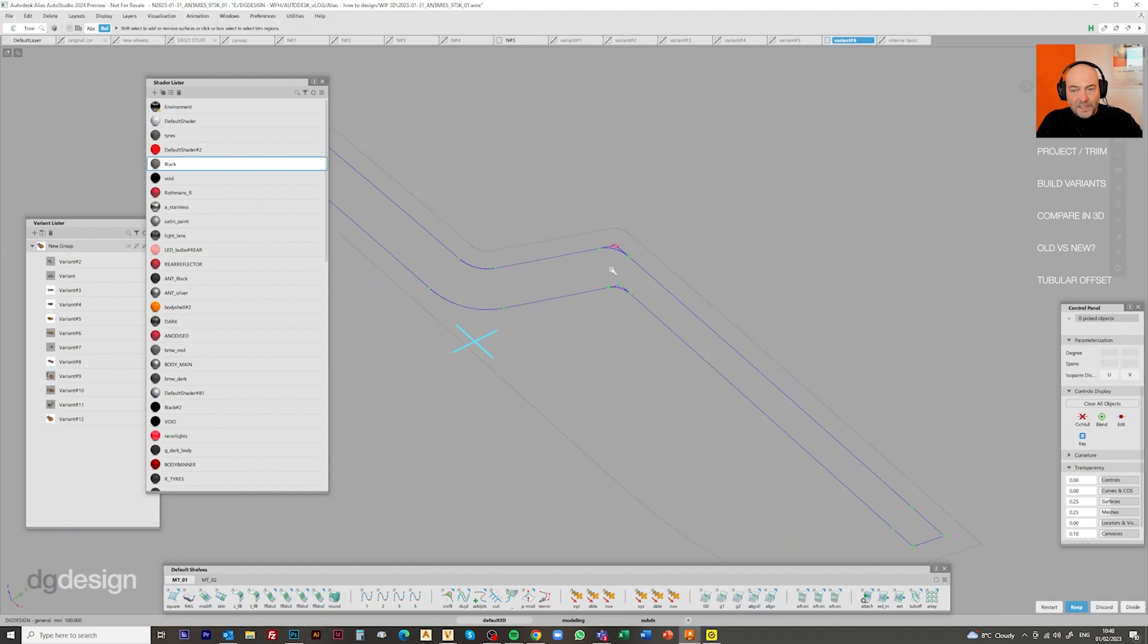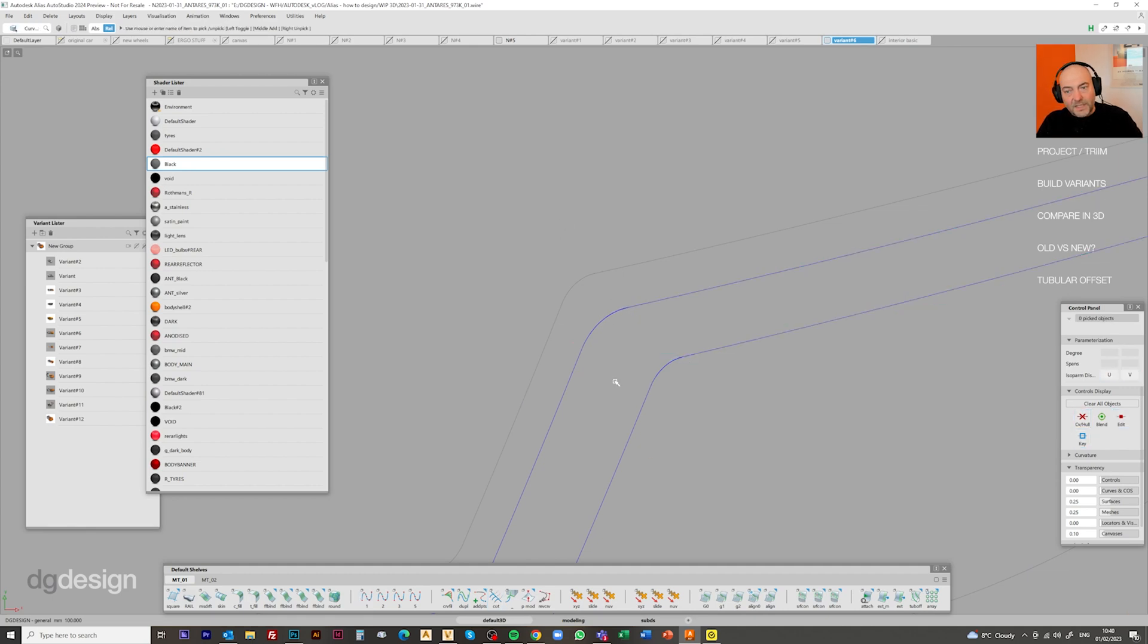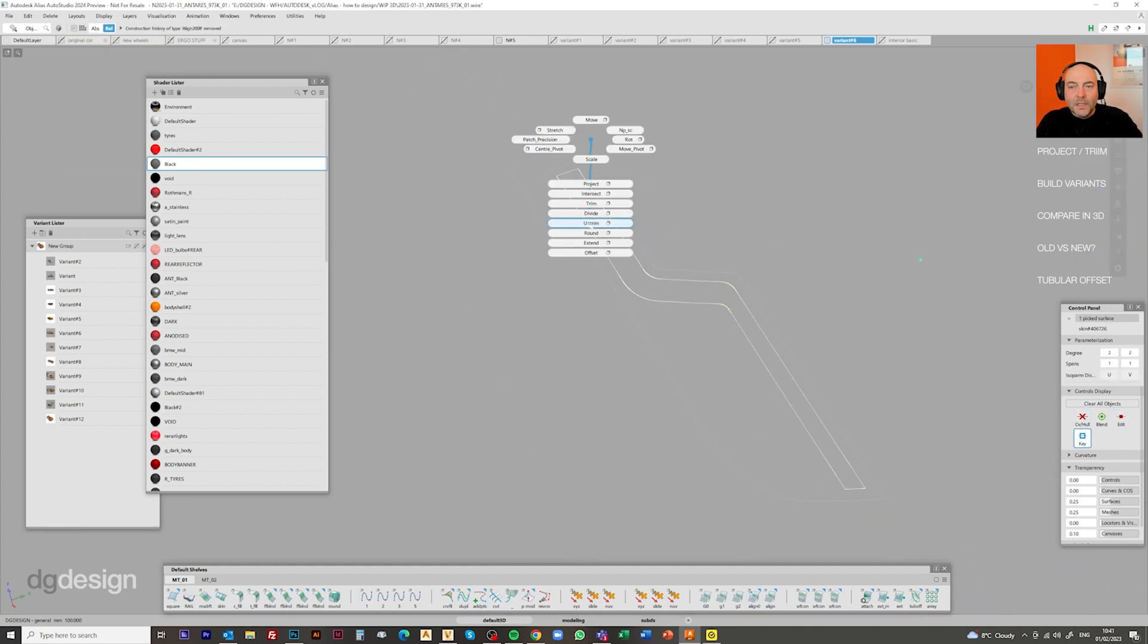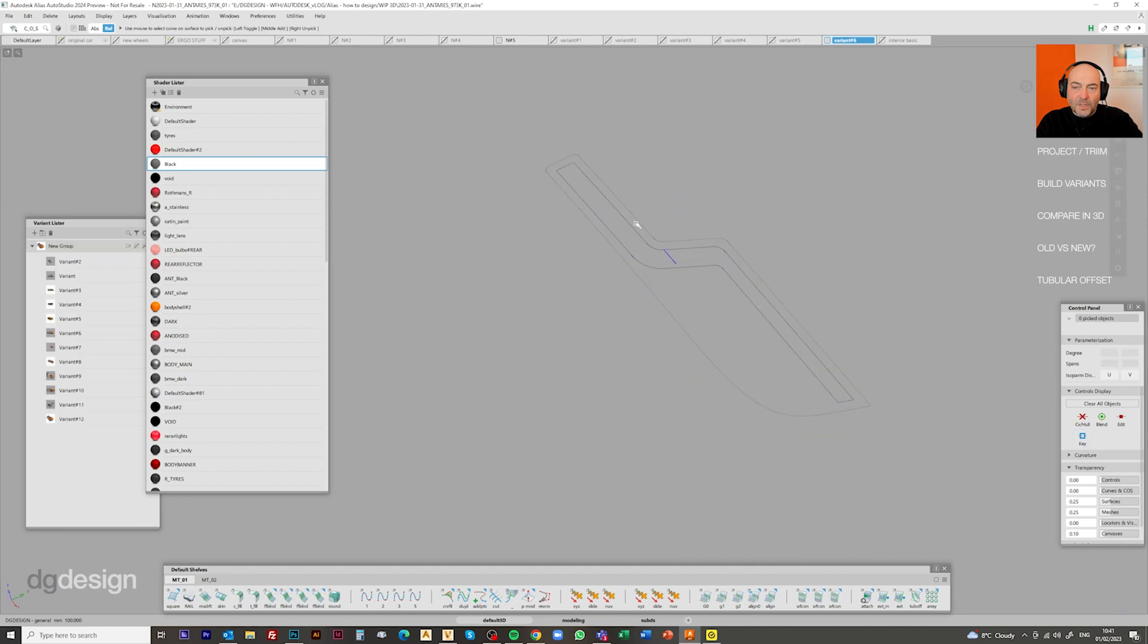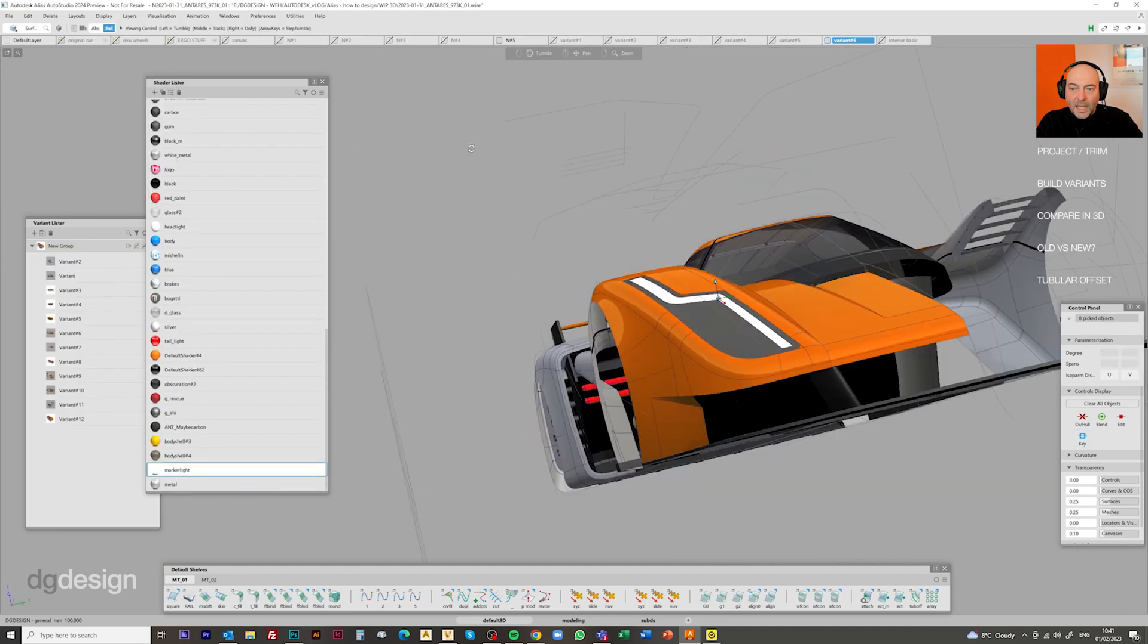Applying fillets to those curves on surface to give us little corners and tidy things so that things start to flow a little bit better. Just making sure everything's kind of lining up and doing what we want it to do before we trim it back.